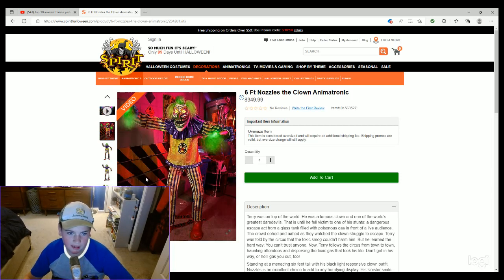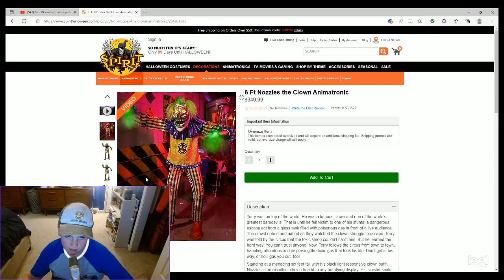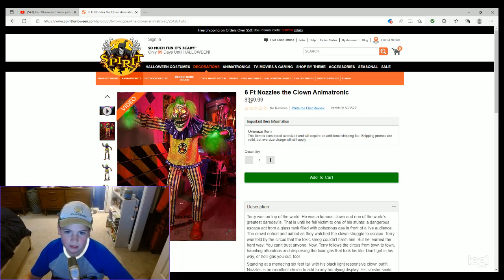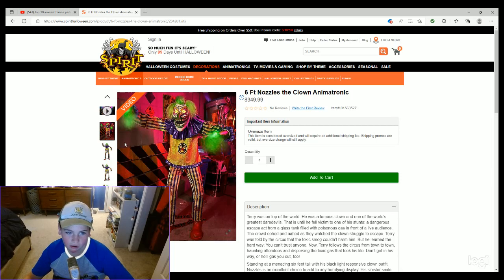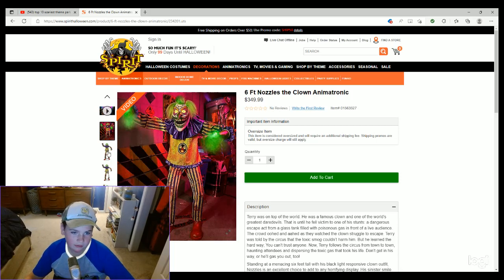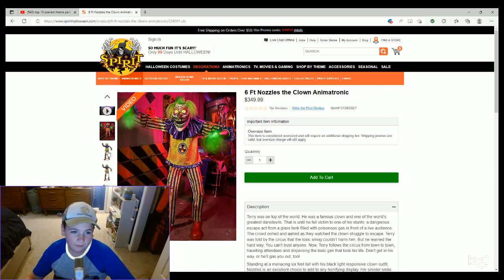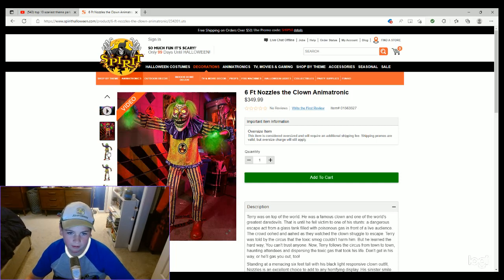This guy is super duper freaking overpriced. This thing is $350. I really don't think it should be that much, but anyway, I'm actually not gonna...